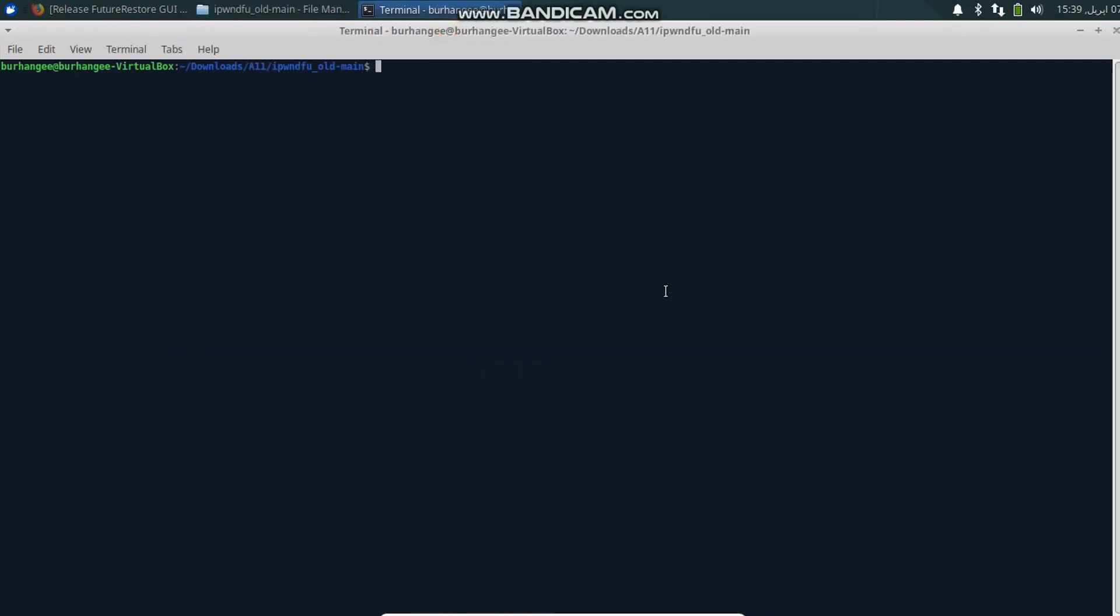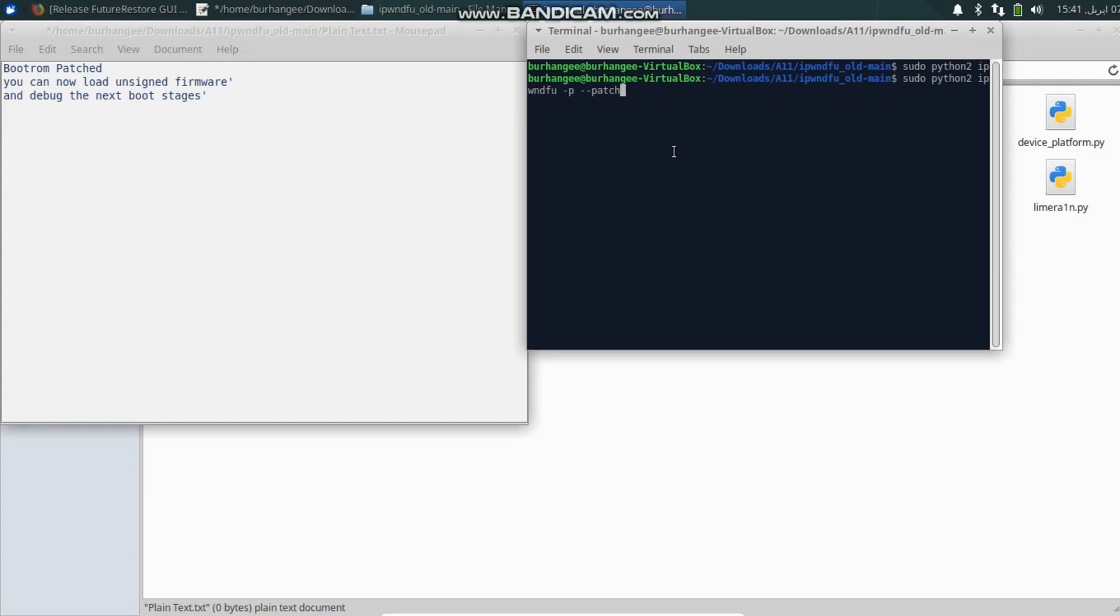Now inside this terminal, type sudo python2 ipwndfu -p --patch and then press Enter. Now it will patch the bootrom and it will patch the signature check. Now when you run this command and everything is successfully done, you will see this message: Bootrom patched, you can now load unsigned firmware and debug the next boot stages.